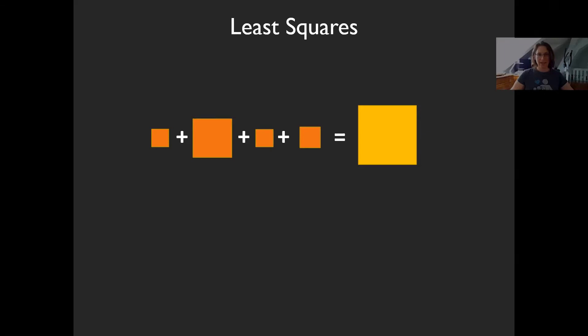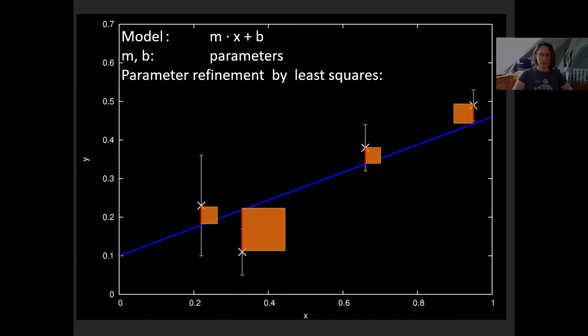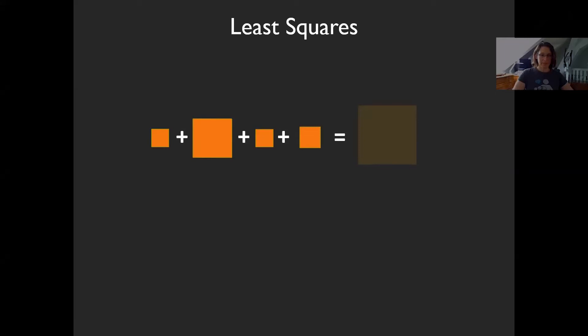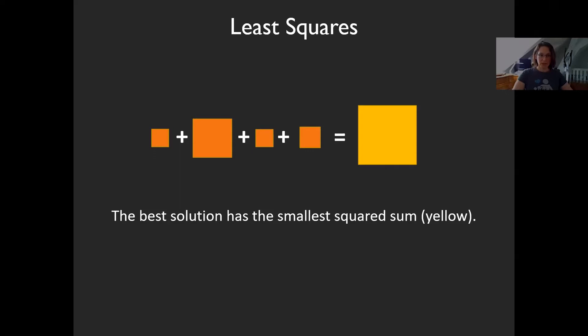The line for which the squares give you the smallest area — for which you have the least squares — is the best solution to the problem, assuming that your standard uncertainties are Gaussian distributed. So we are searching for the line in which the sum of all these squares is minimal. The method of least squares was invented by Gauss. The best solution has the smallest squared sum.